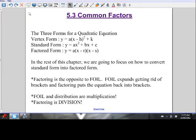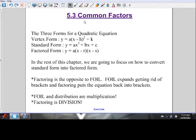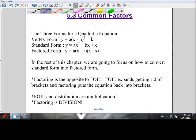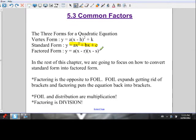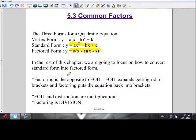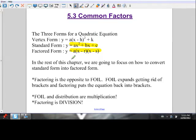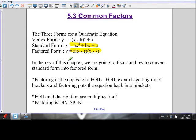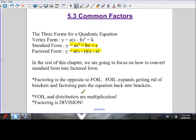Welcome back to Grade 10 math. Today's lesson is on section 5.3, common factoring. In this section, we're going to learn how to go from standard form to factored form. In sections 5.1 and 5.2, we learned how to do the opposite — how to go from factored to standard. Going from factored to standard, we used the FOIL method. We did a lot of multiplication to expand and get rid of the brackets.